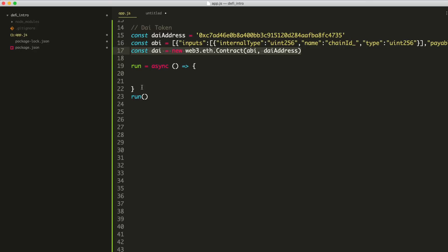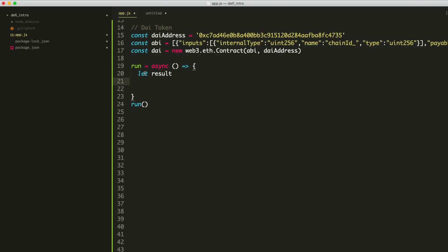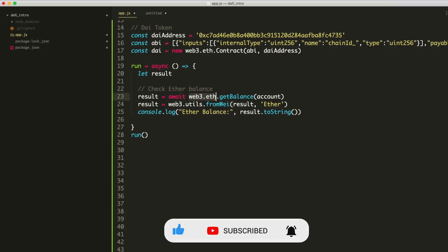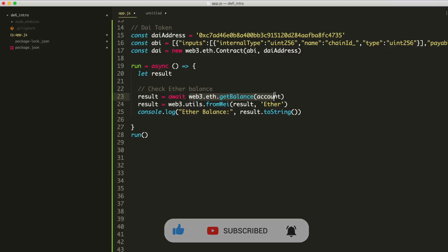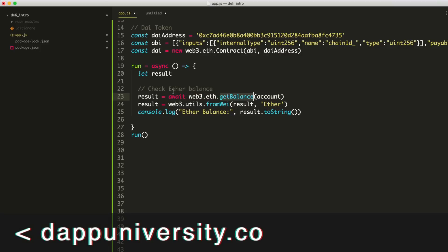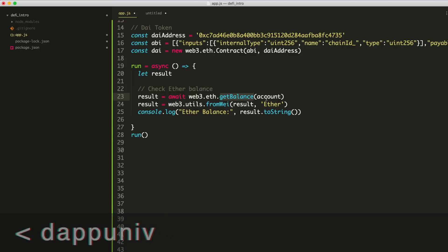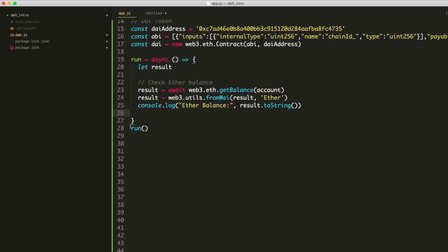So the first thing we want to do inside of here is just check how much ether we have in our wallet. That's the Ethereum cryptocurrency that's native to the blockchain. We can start off by just saying let result. So this is just how you define a variable in JavaScript. So we're going to call it result and we're going to store the balance of our account like this. So we say result equals await web3.eth.getBalance. So it's pretty simple. Basically we're just using the web3 library to fetch our balance. We pass in the account that we stored at the top of the file. And we can go ahead and run this code to see how it works. We can just go to our terminal here and say node app.js.